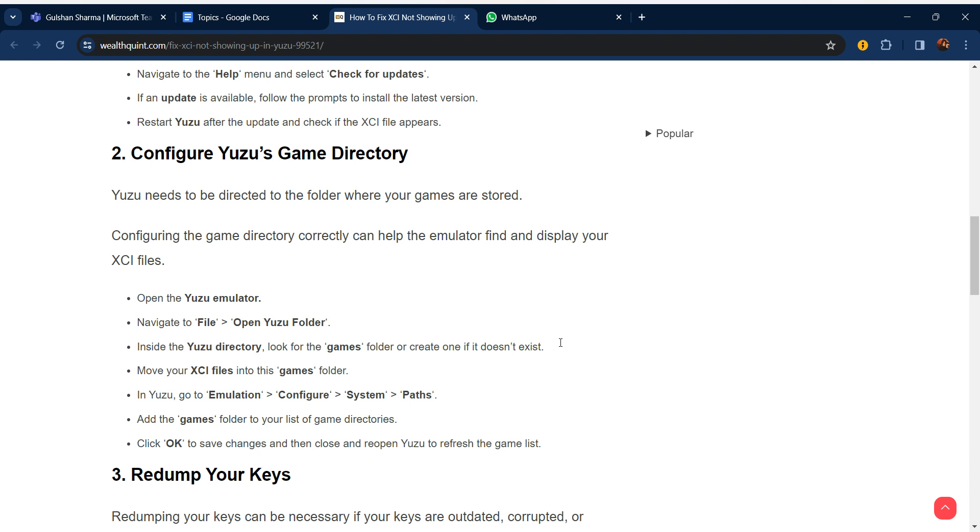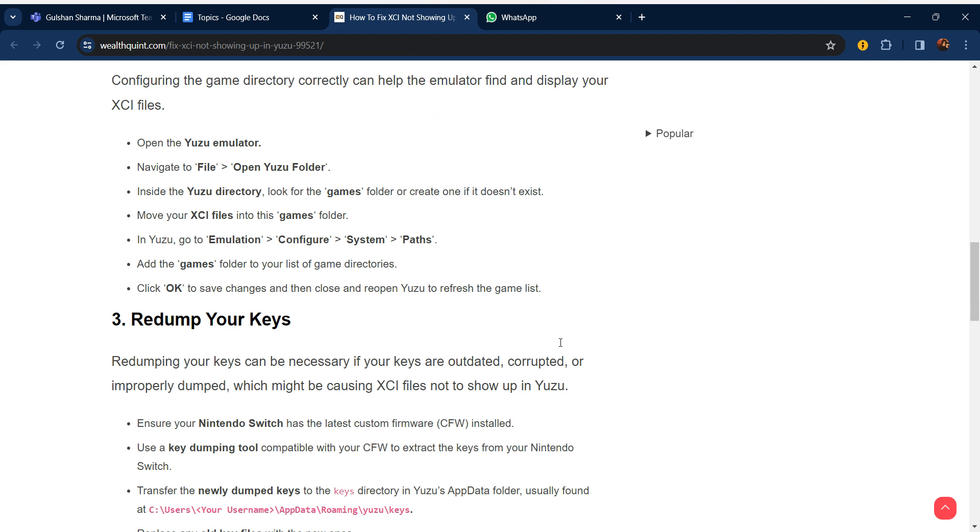Open Yuzu emulator, navigate to File, then Open Yuzu Folder. Inside the user directory, look for the game folder or create one if it doesn't exist. Move your XCI files into the game folder. In Yuzu, go to Emulation, then Configure, then System, then Paths. Add the game folder to your list of game directories. Click OK to save changes and then close and reopen Yuzu to refresh the game list.